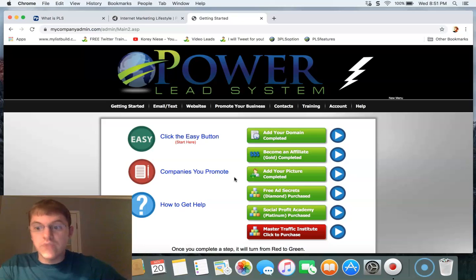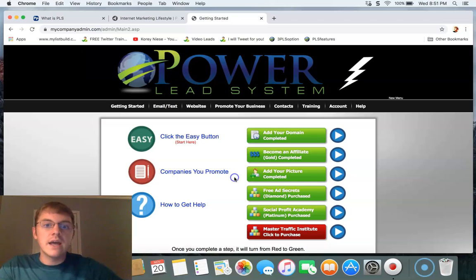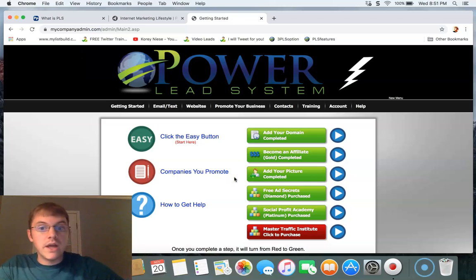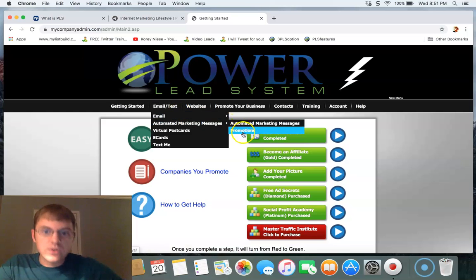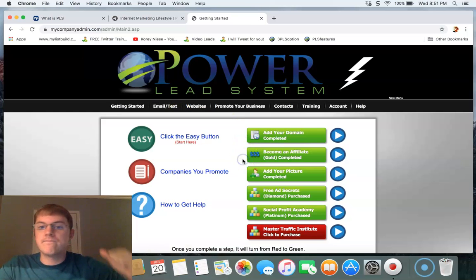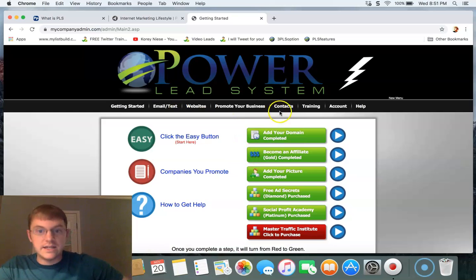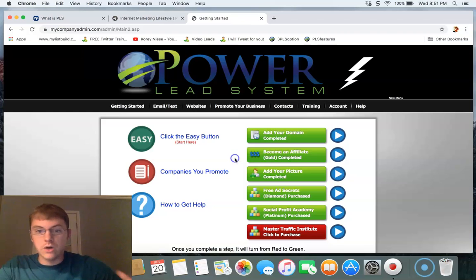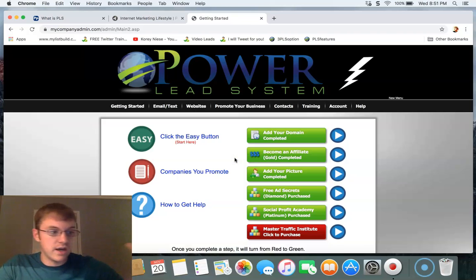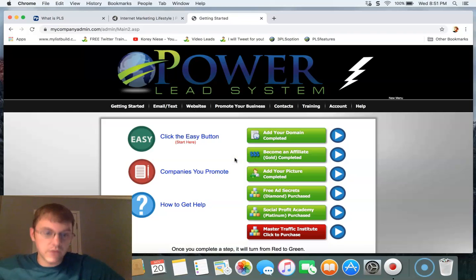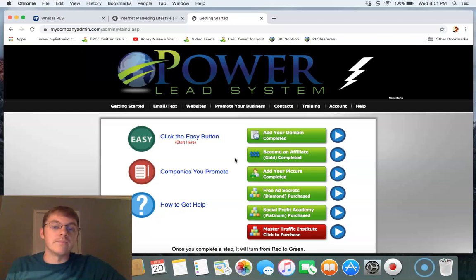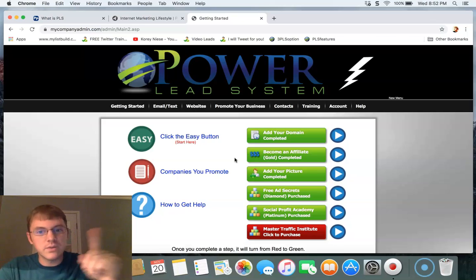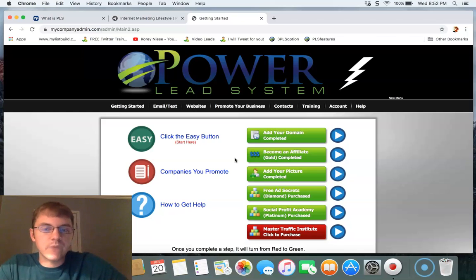There's a great make money online opportunity. They've got video postcards, they've got everything - contact management system, power blogs, unlimited features, sales funnel duplicator perfect for duplicating your downline in MLM. You name it, they've got it.